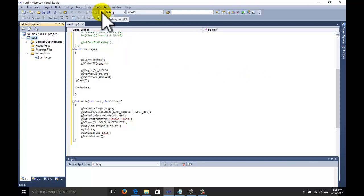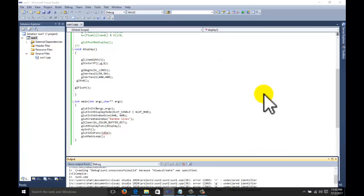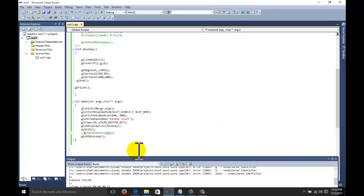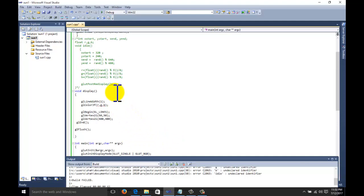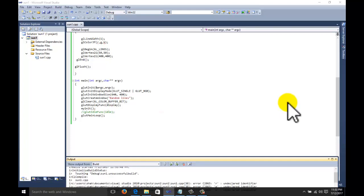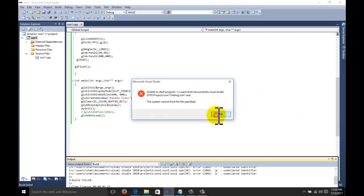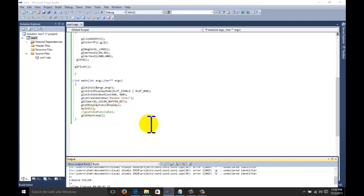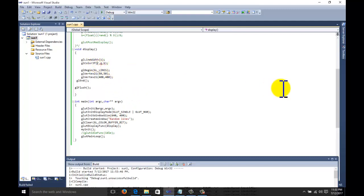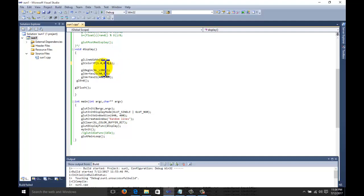Now the environment is set and everything is ready — we can start debugging. Something was missing because we had commented out the idle function, so there is no need to call that function. For the color, we set RGB values: 1.0 for red and 0.0 for green and blue, giving us a red line.